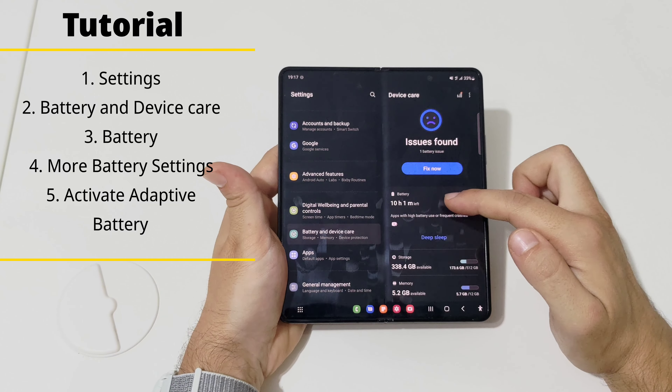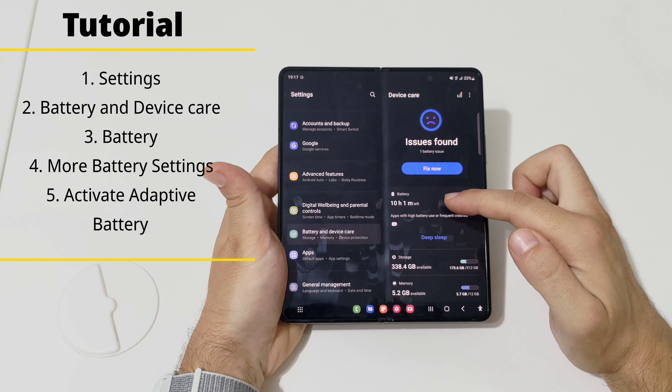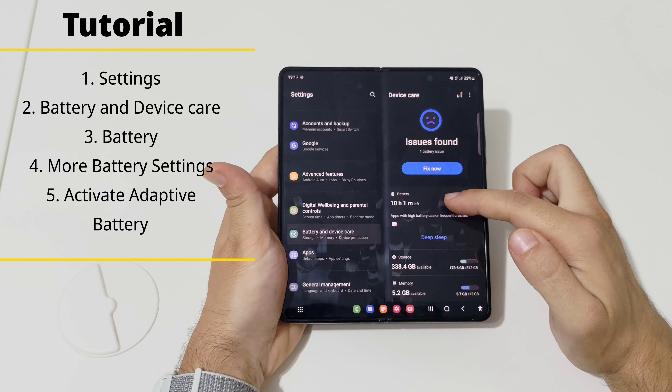Tip three: how to save some battery. Go to Settings, scroll down to Battery and Device Care, then go to Battery. Scroll down and go to More Battery Settings, then enable Adaptive Battery. With this option enabled, the device will learn your habits and try to save battery — for example, at night when you're not using the device, it will close some background apps.